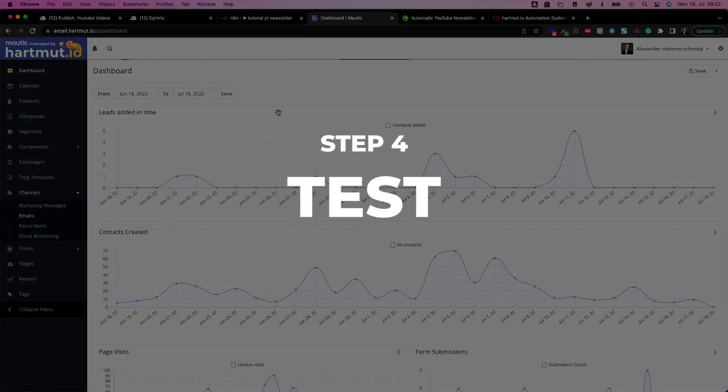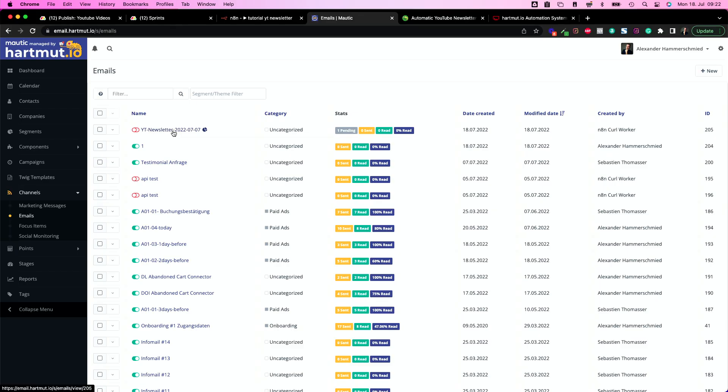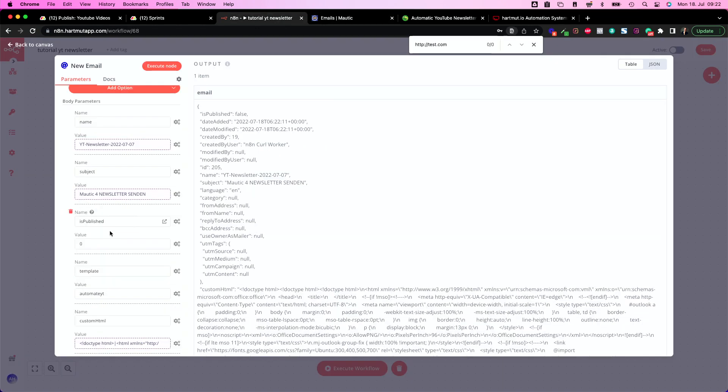So all this gets created for you which is great and as soon as you've done that you can hit execute, take some time depends on the server, here we go, everything was done correctly so let's move to channels, emails and take a look if there is something. Yes we have our YouTube newsletter here, it's unpublished.